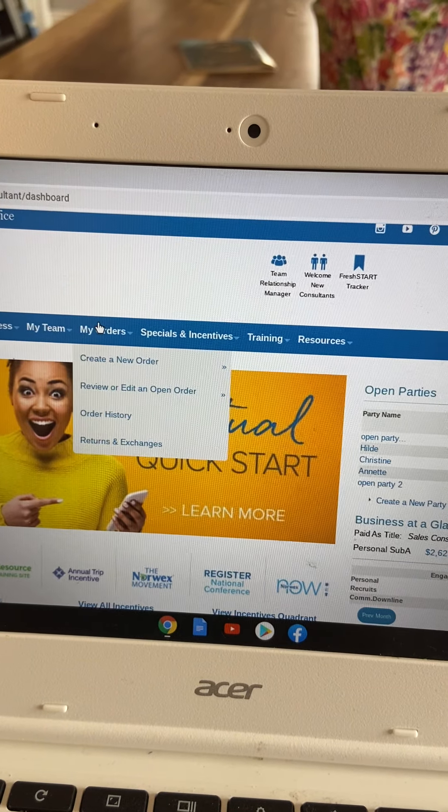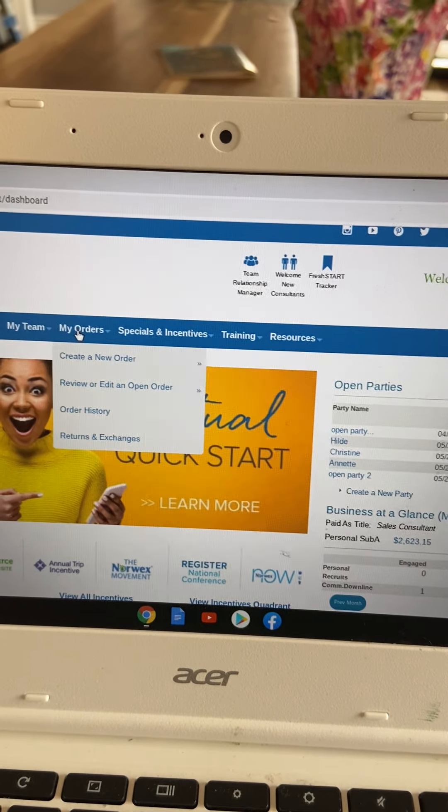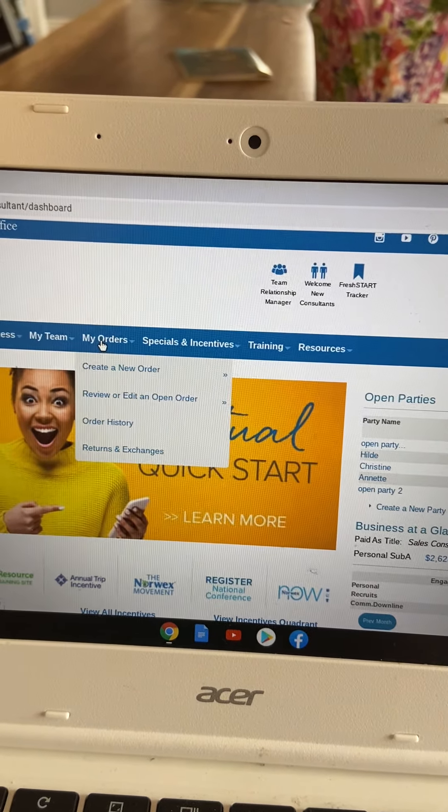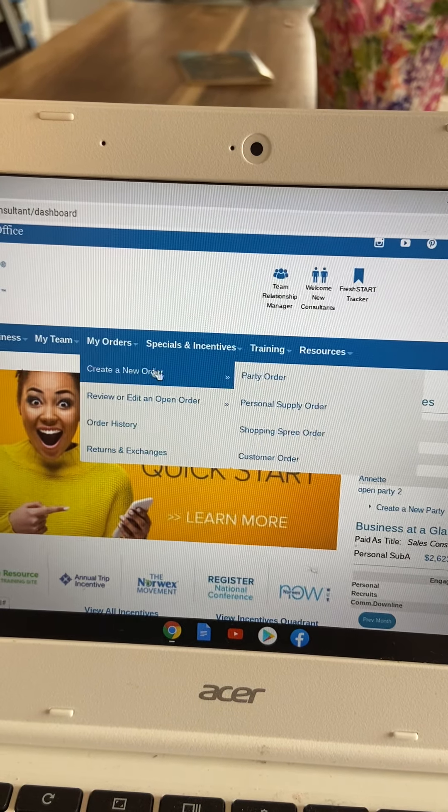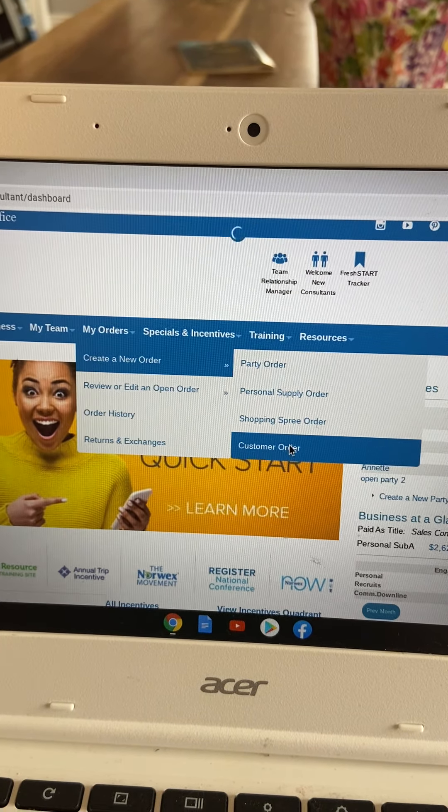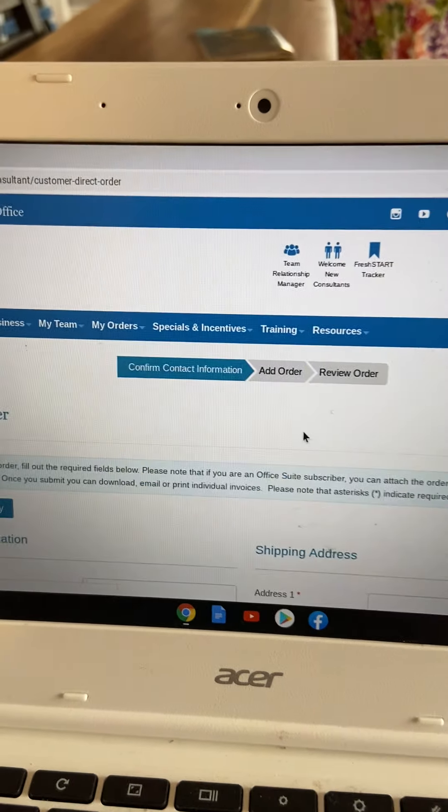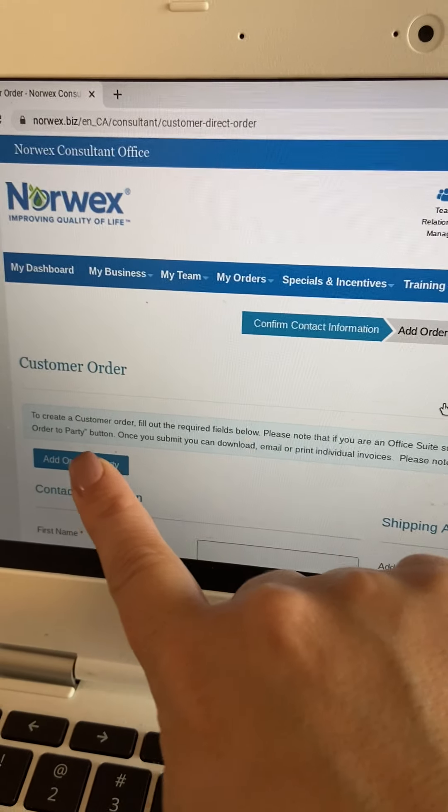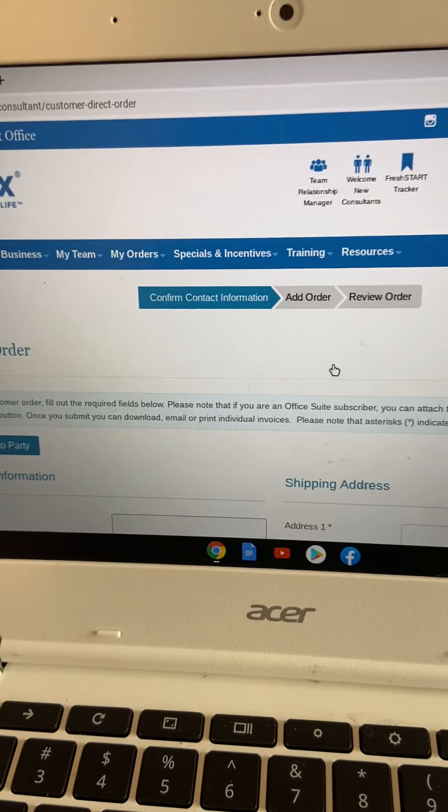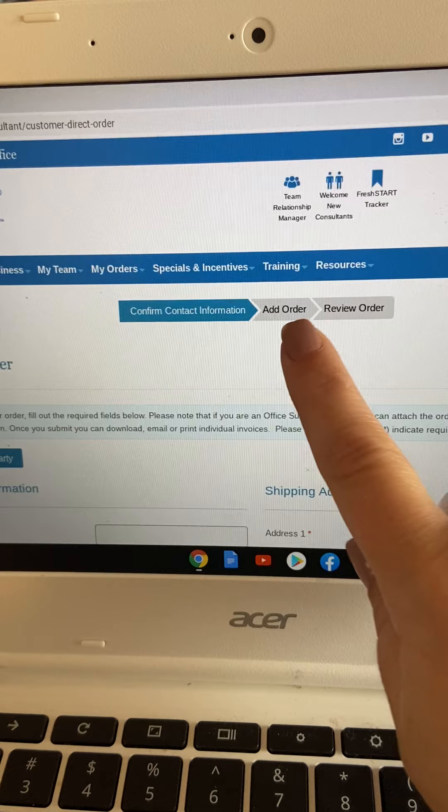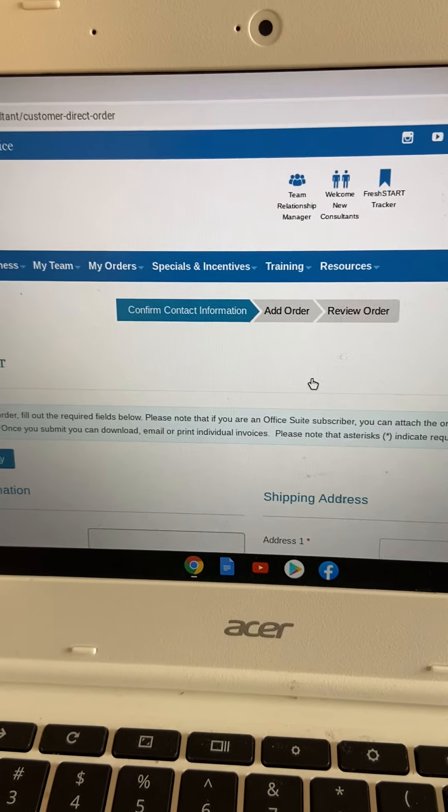You just follow along with the instructions. It's a very simple website to use. You're going to say create order, customer order, and remember to always add it to your party. And then just work your way across the gray little arrows.